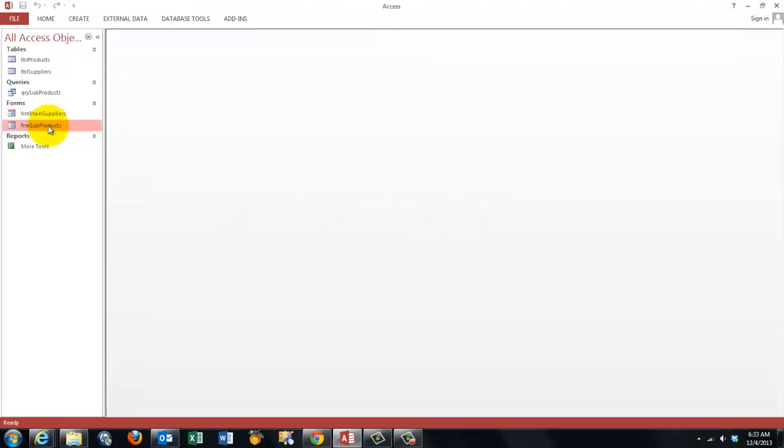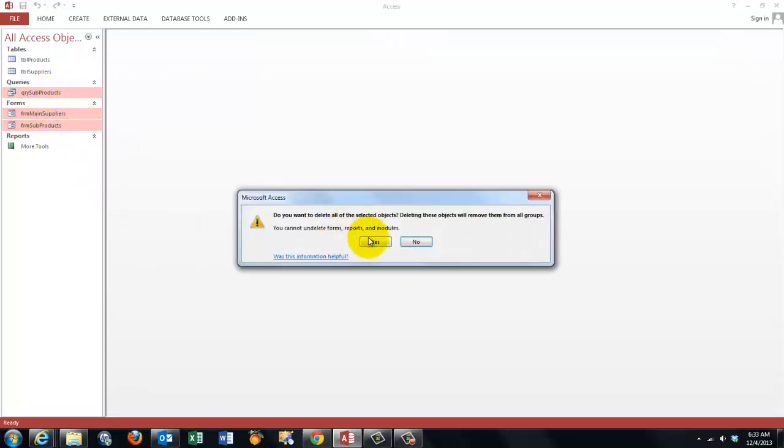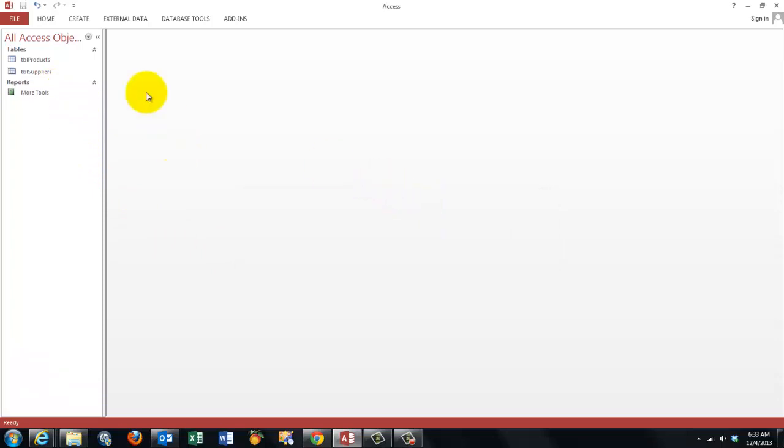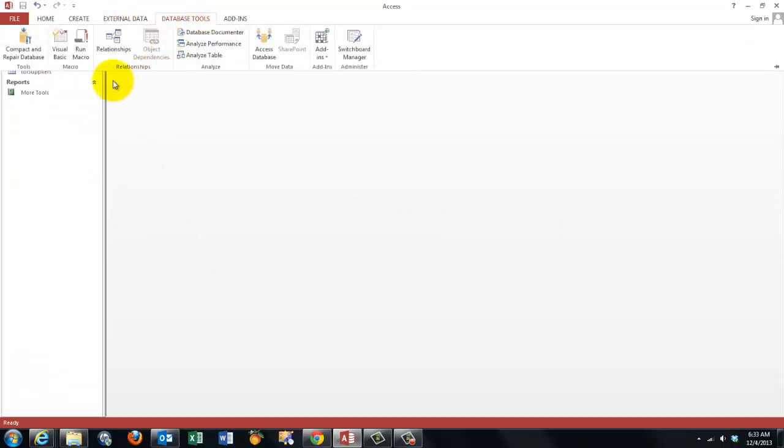Let's see how you would make such a subform. I'm deleting what we have so we really start from scratch. I want you to know that the database that I'm using is very simple.